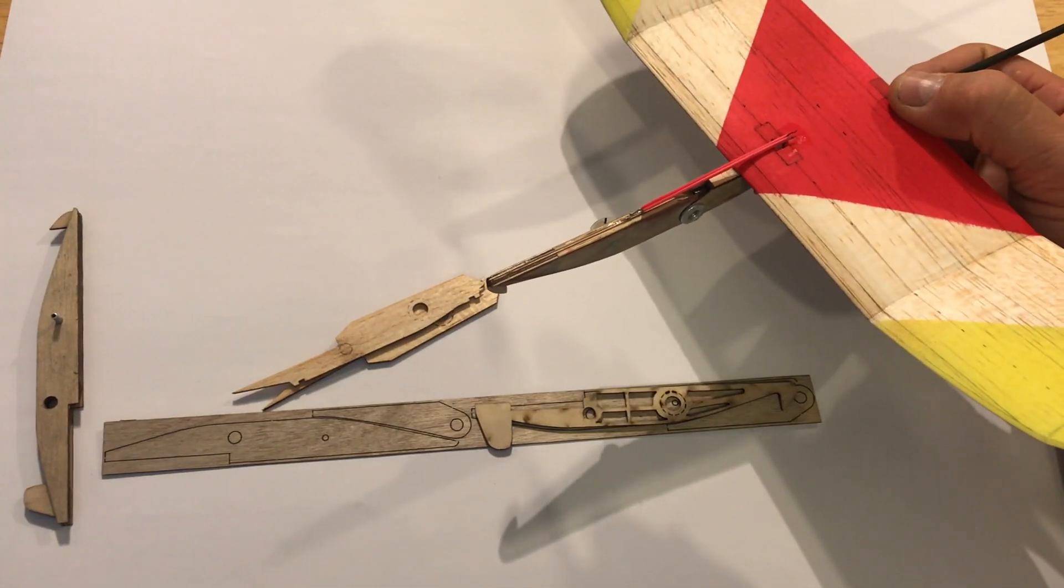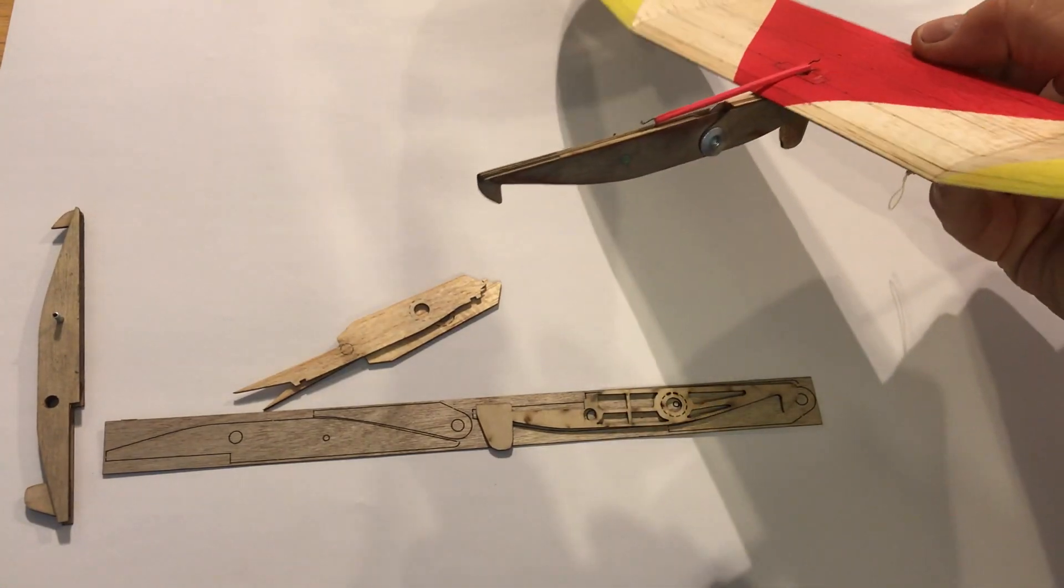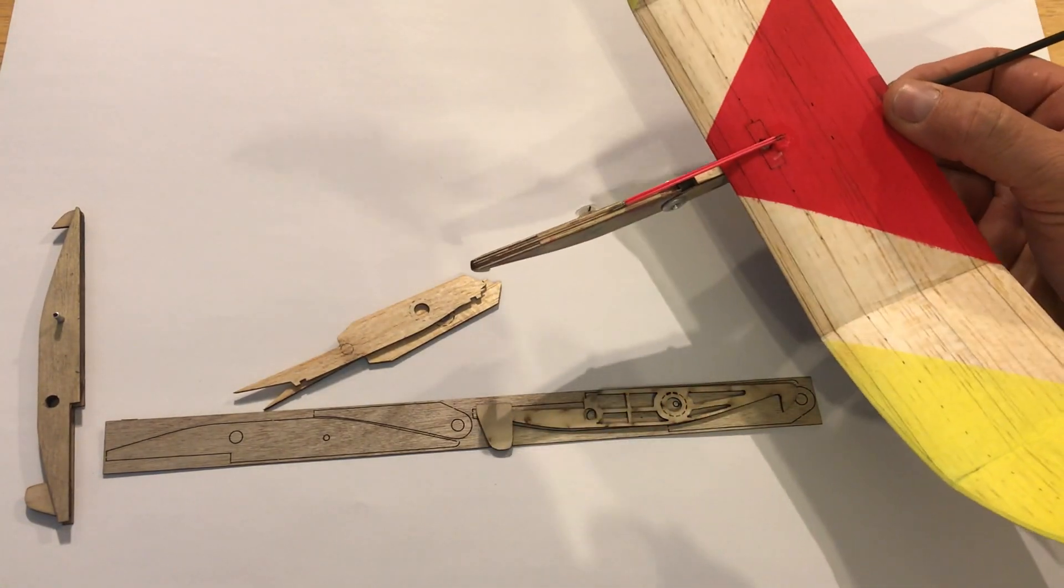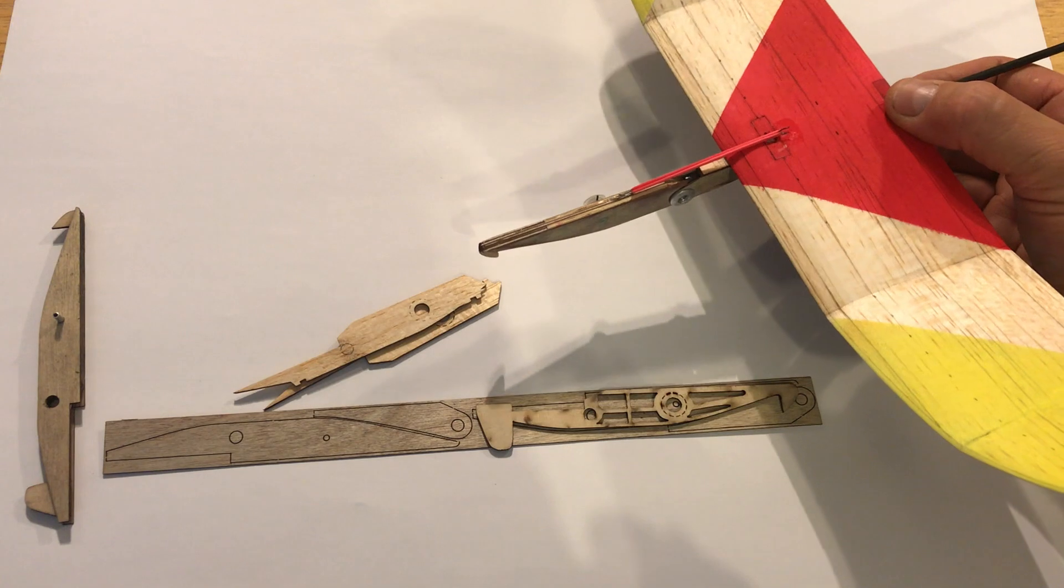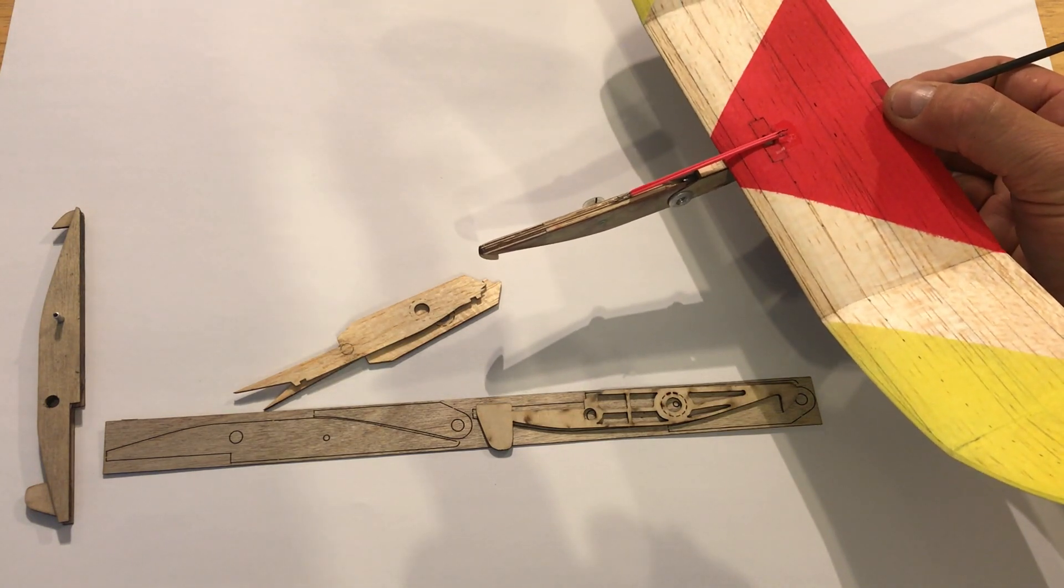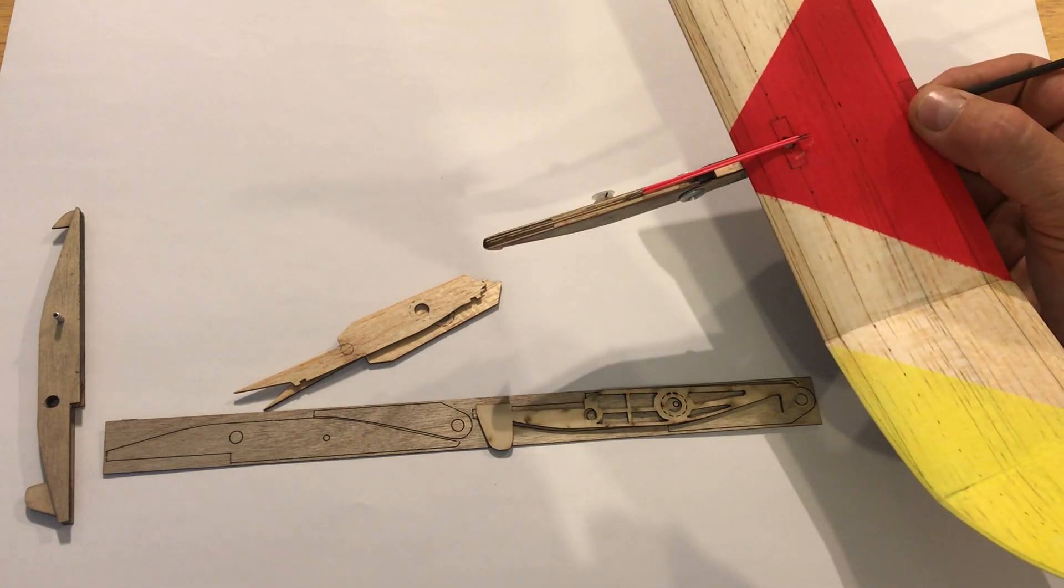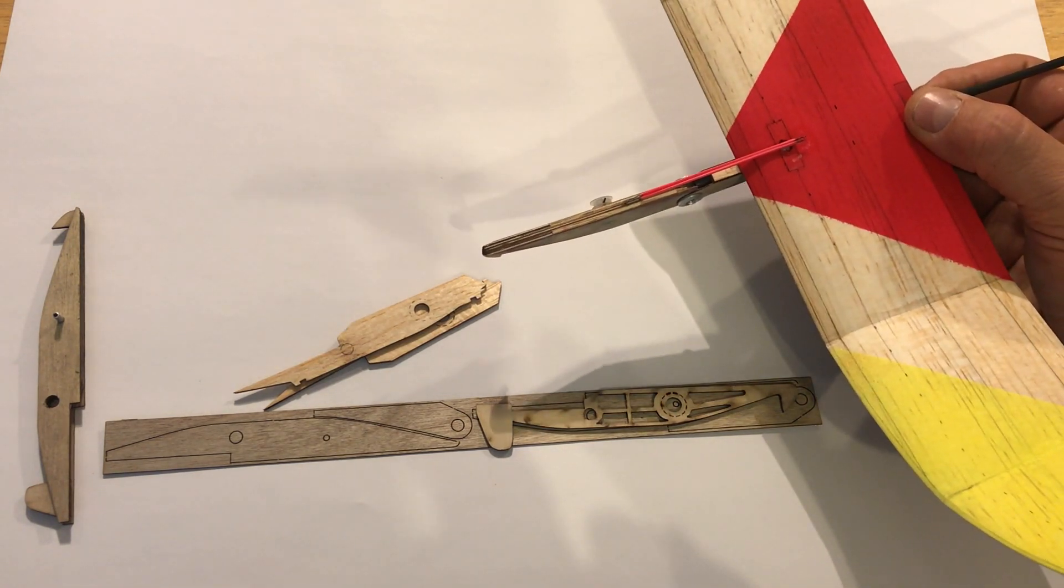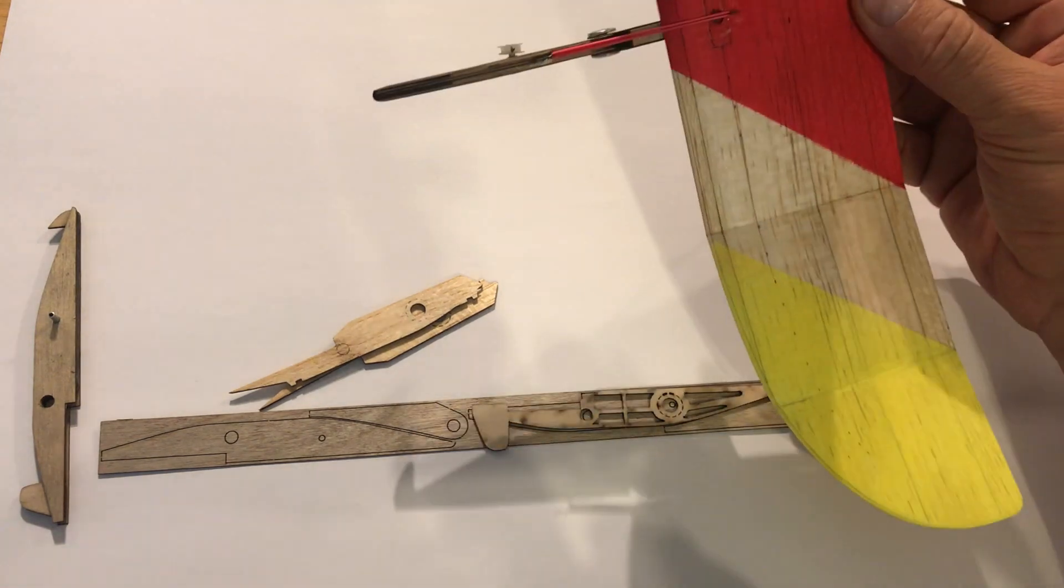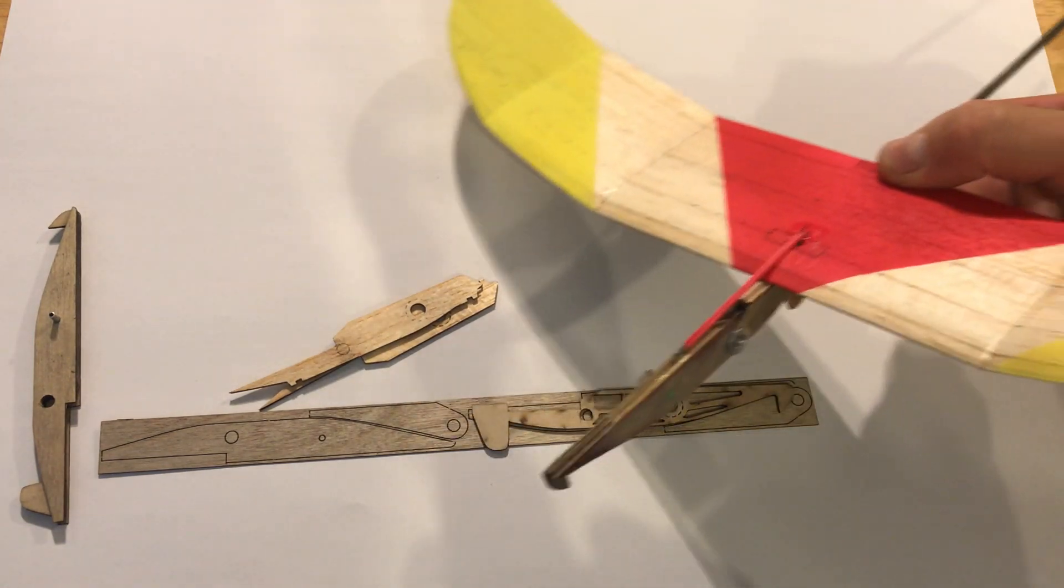Hello everyone. Hummingbird model products back again with another video. This time explaining how the fuselage of the new mid-mat 16-inch catapult glider works.